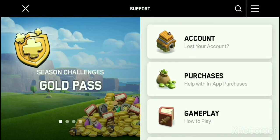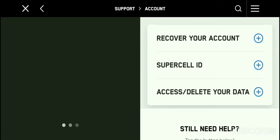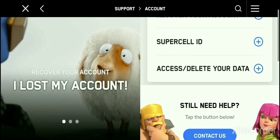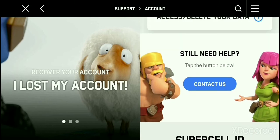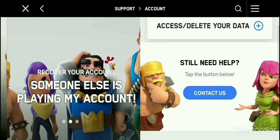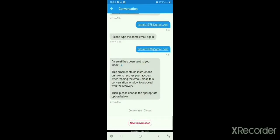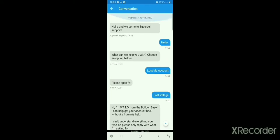On the first one, you will have to see an interface. Look for the 'Lost your account' option and tap on it. After tapping, you will get a new interface that says 'Still need help' — tap the button below that says 'Contact us'.